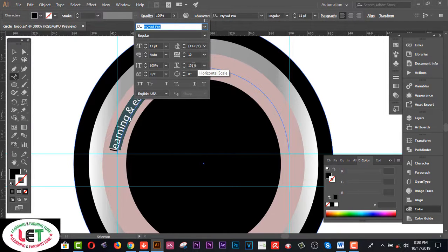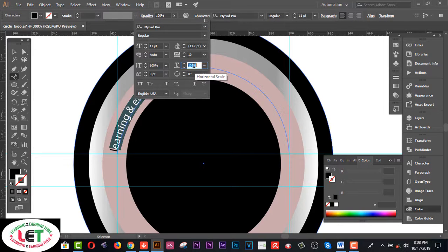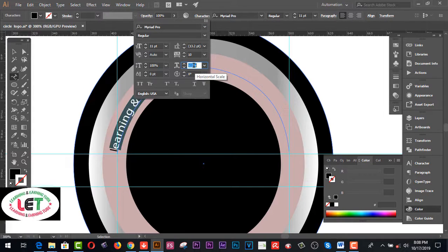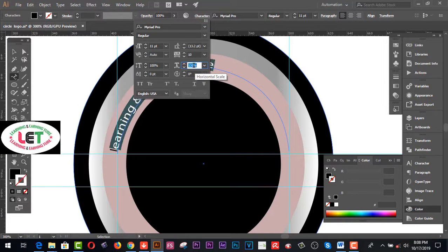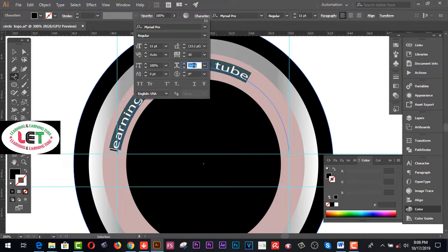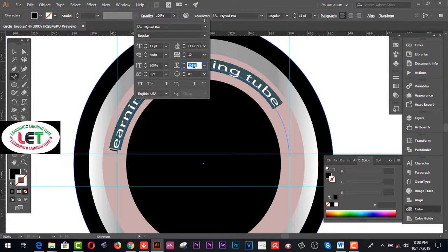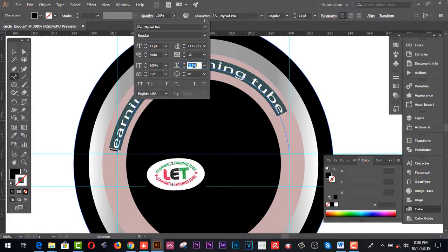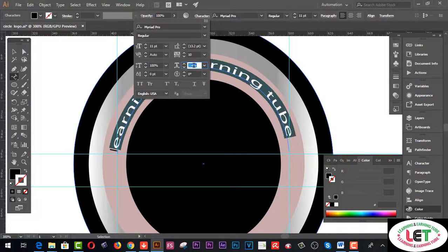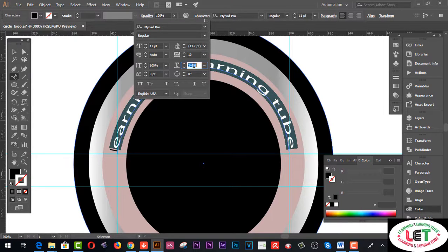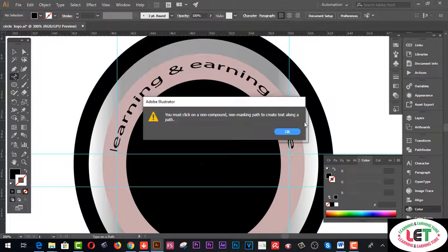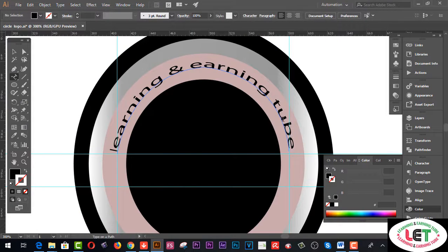Increase this one by selecting like this. Okay, this is the easiest and most practical way to write any text on your shape or area. That's it — now I have written this one on this shape here.